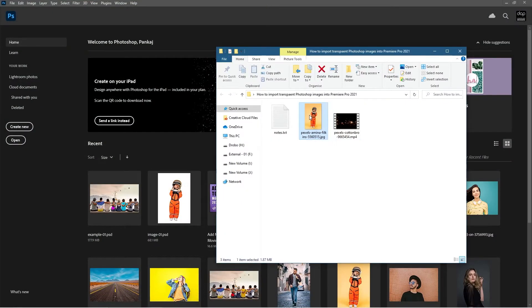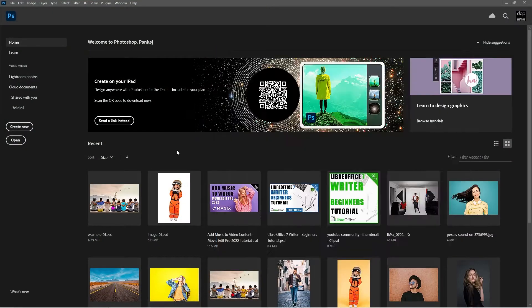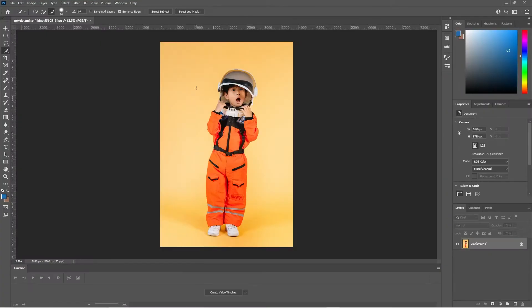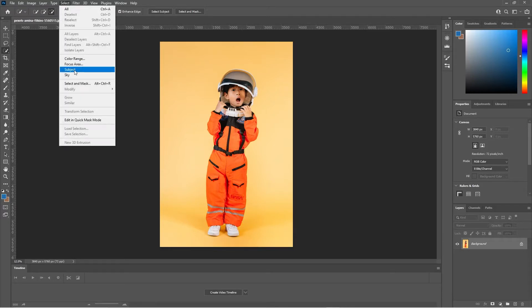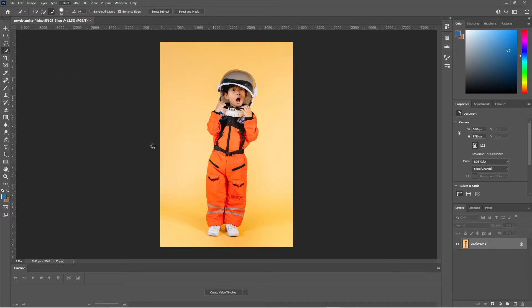Let's go ahead and open up Photoshop and drag a picture into Photoshop of this kid in this spacesuit. We're going to click Select and we're going to do Subject.